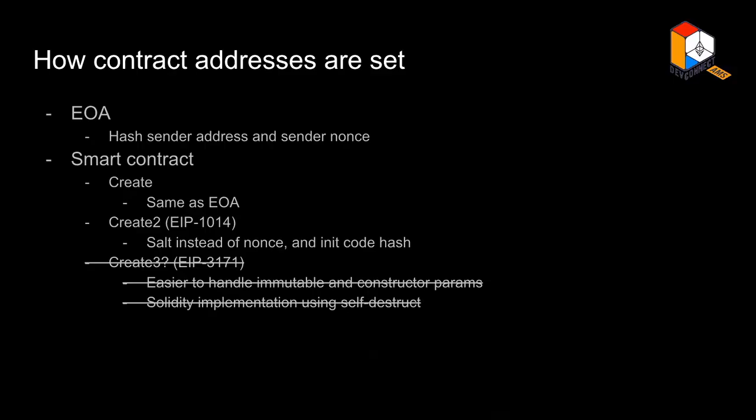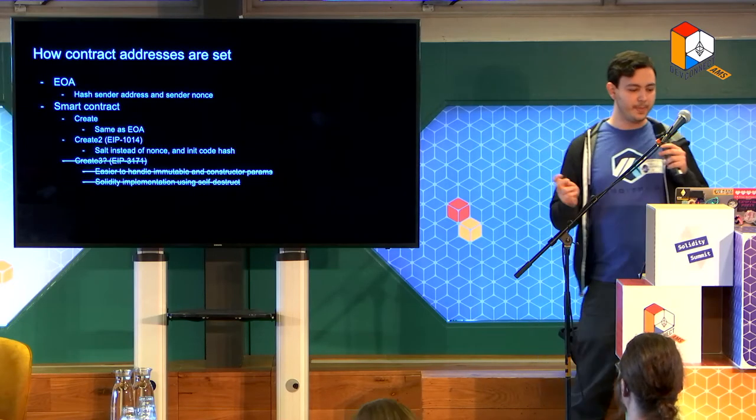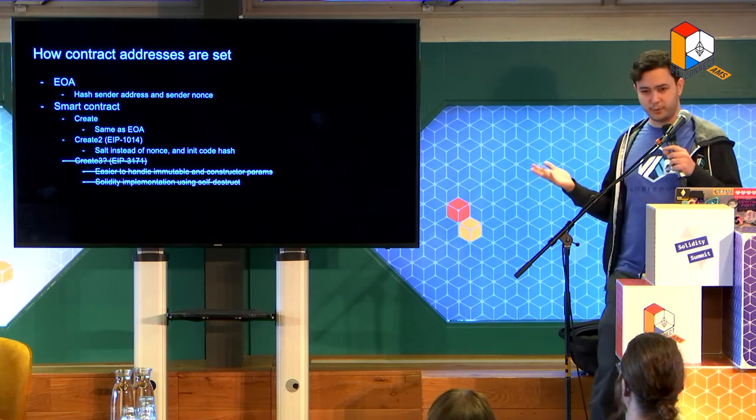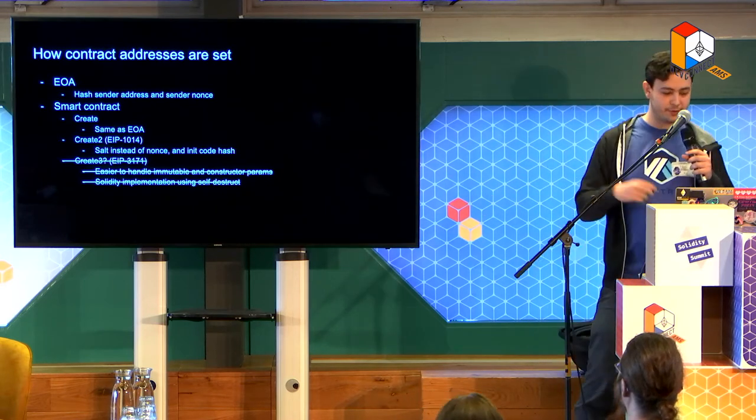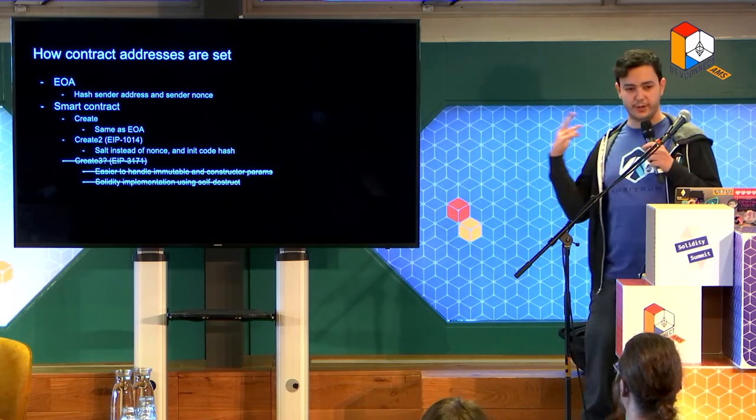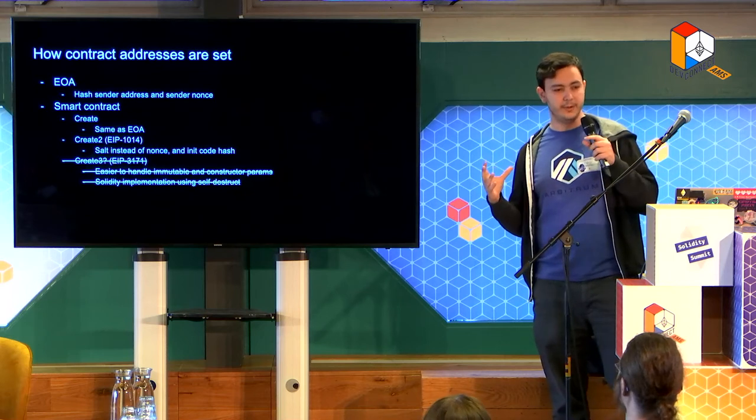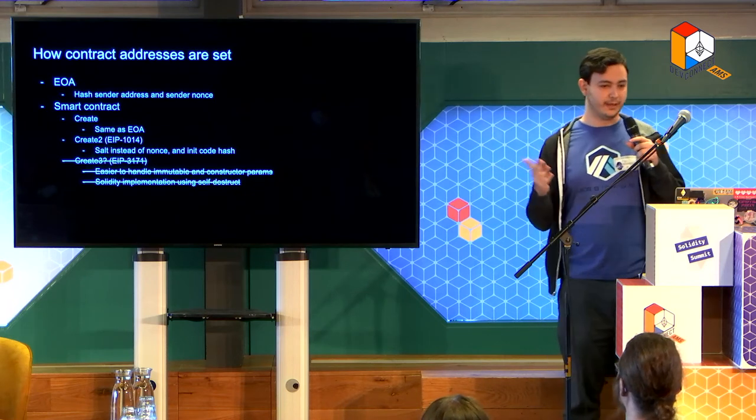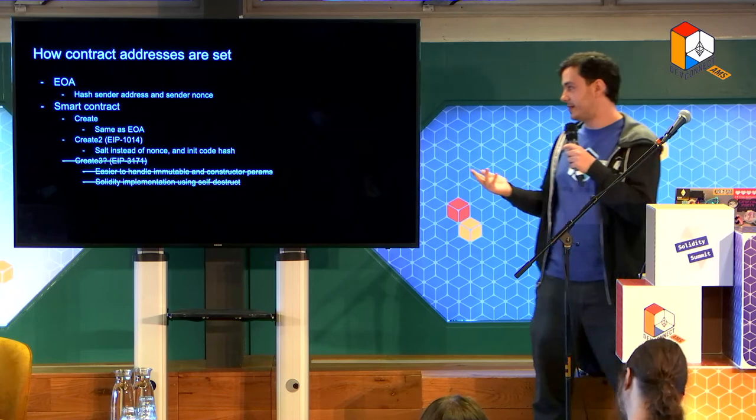So yeah, maybe let's start with what is Create2. Create2 is an opcode that you can use to create a smart contract. There are different ways that you can actually create a smart contract, right? If you're sending a transaction to the null address, you create a smart contract with the init codes that is in the data field, and the address is determined by a hash of whoever is sending this transaction and the nonce of that transaction. And you have an opcode that does something similar for smart contracts. For smart contracts you can use the regular create opcode that does the same thing using the nonce of the smart contract and the address of the smart contract.